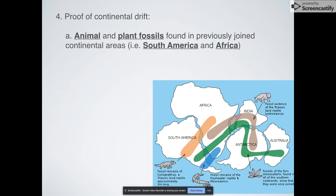The same thing applies to plants. A particular plant fossil has been found in South America, Africa, India, Antarctica, and Australia — on all of these continents — which means it was probably widespread because these were all connected as one big unit at some point.